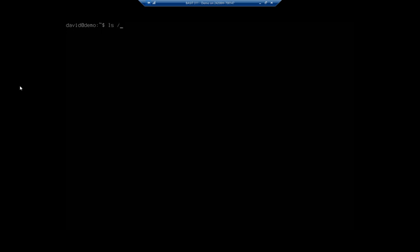As I indicated earlier, Ubuntu server uses something called NetPlan to manage its IP addresses, and we're going to find the configurations for that. Let me get to the right screen here. ls forward slash etc forward slash NetPlan, and here you're going to see a configuration file.